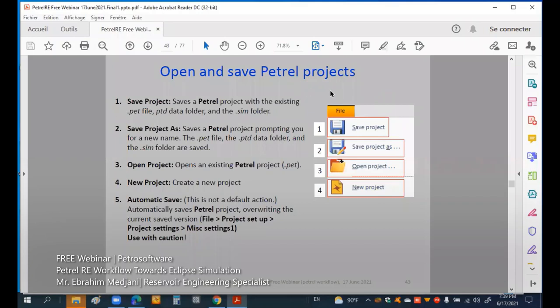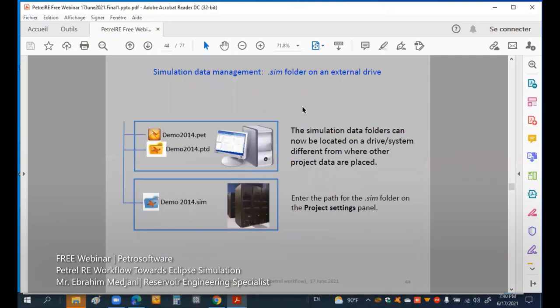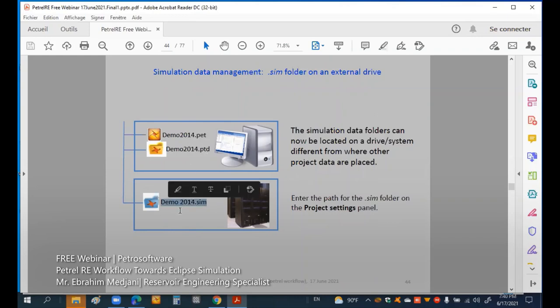For the project, once we have our project we can save it, save it as, open a project, or create a new project. When we export our dynamic and static data, we have created three folders. One folder will contain the Petrel structural data including horizon and seismic. Another folder contains all data related to simulation and reservoir engineering.